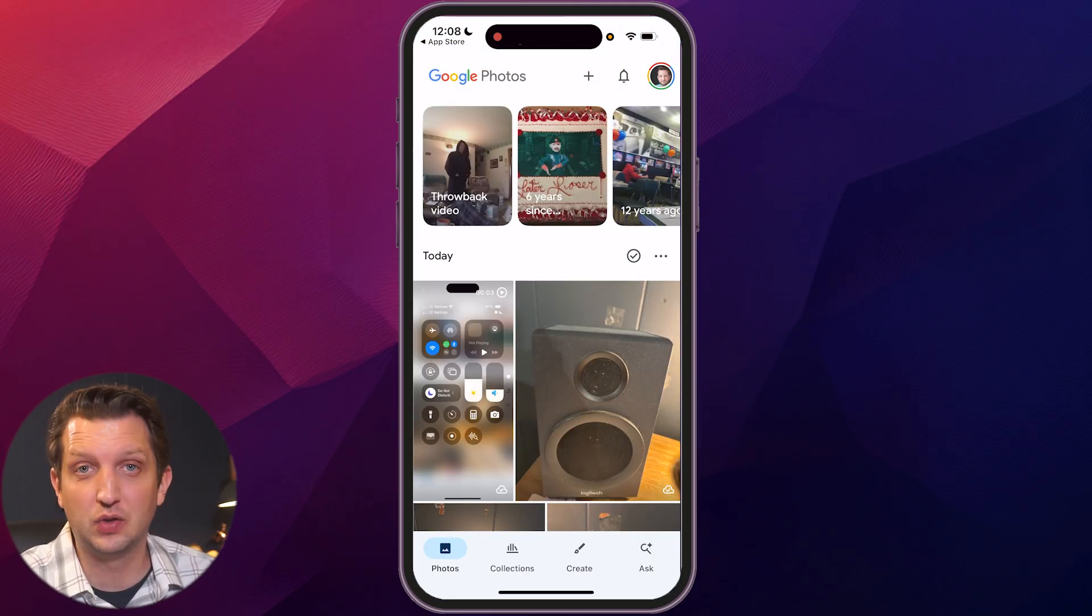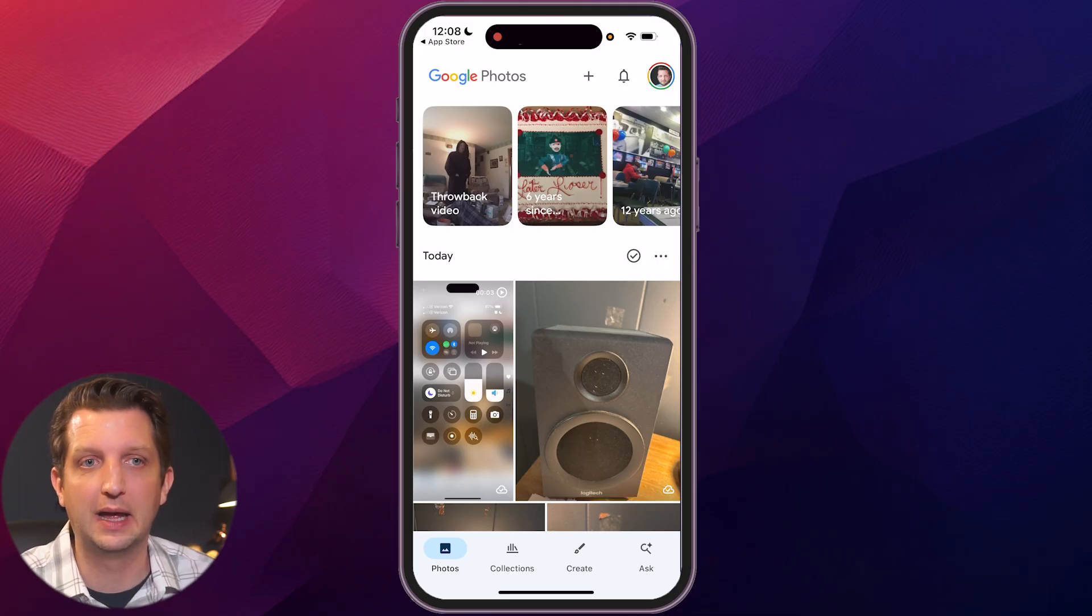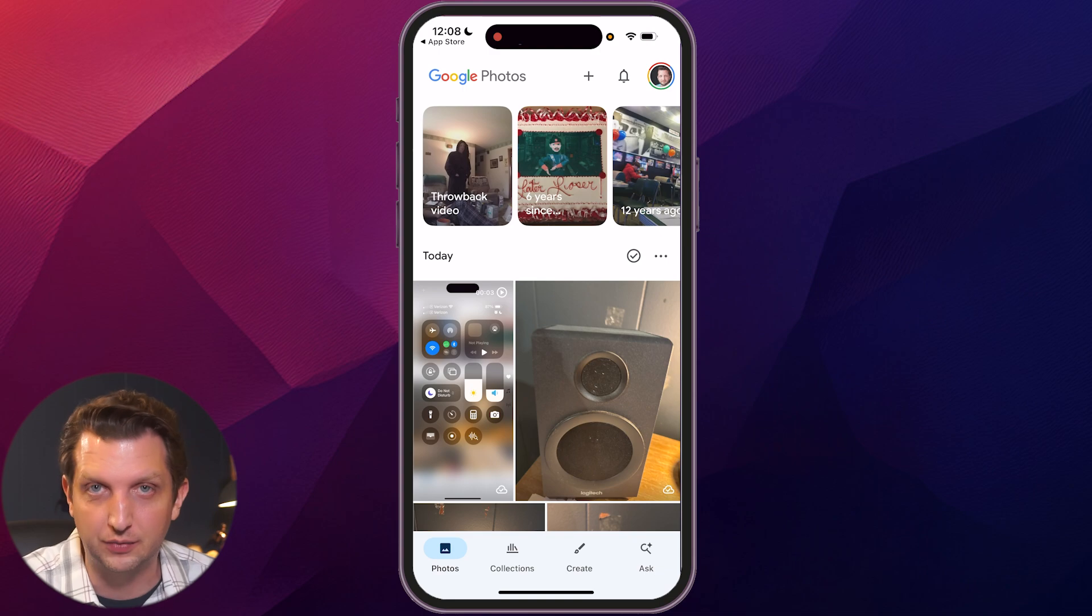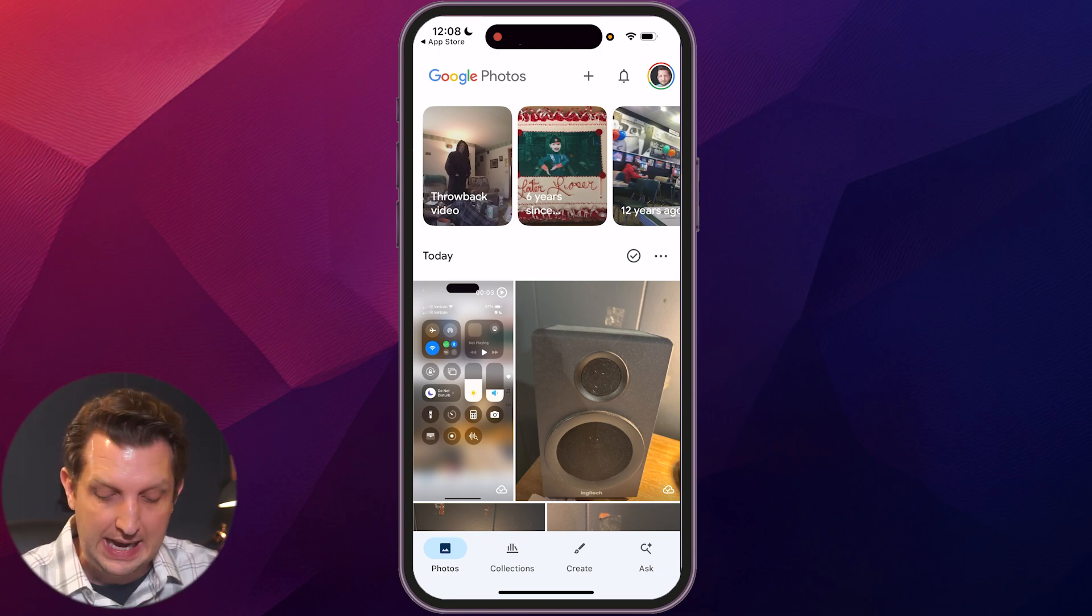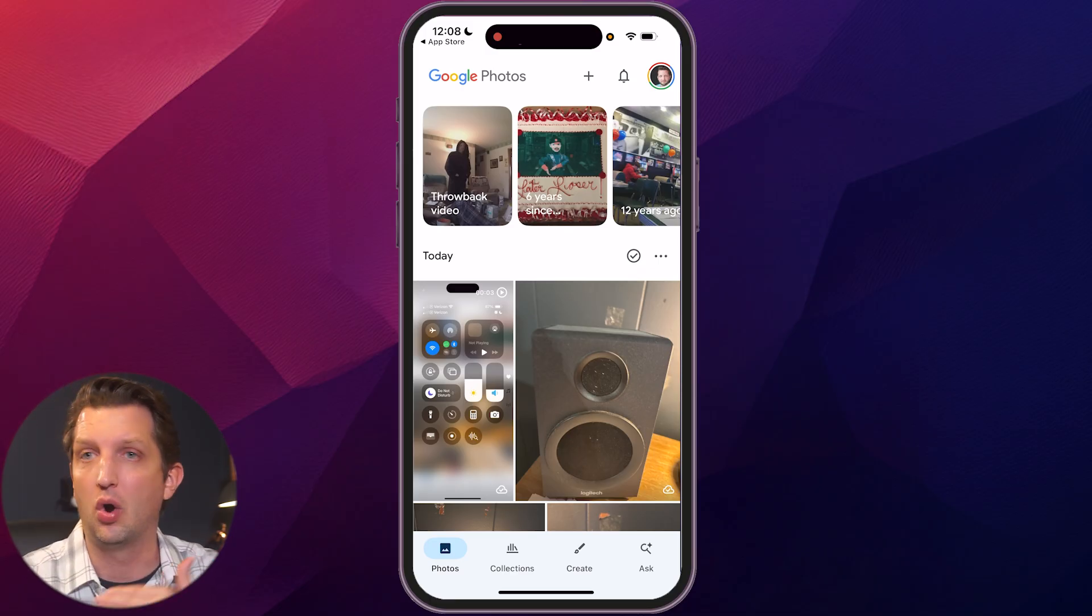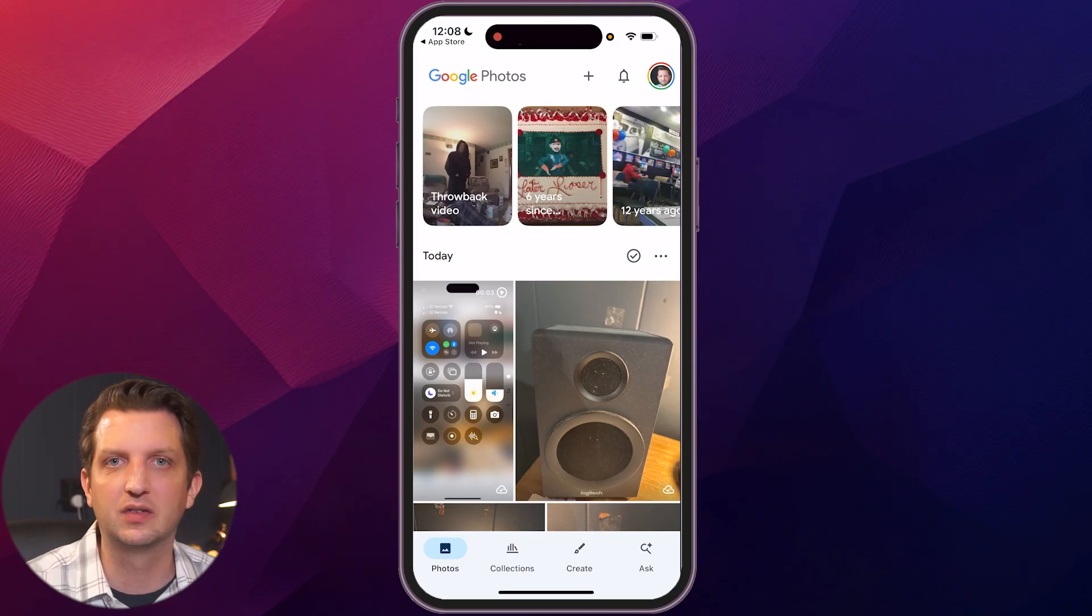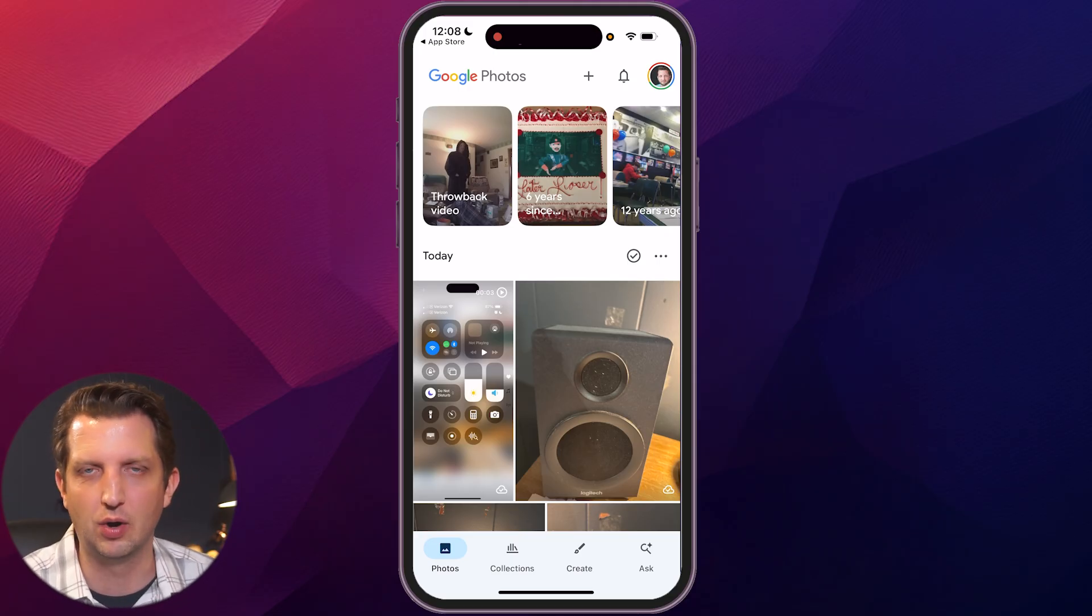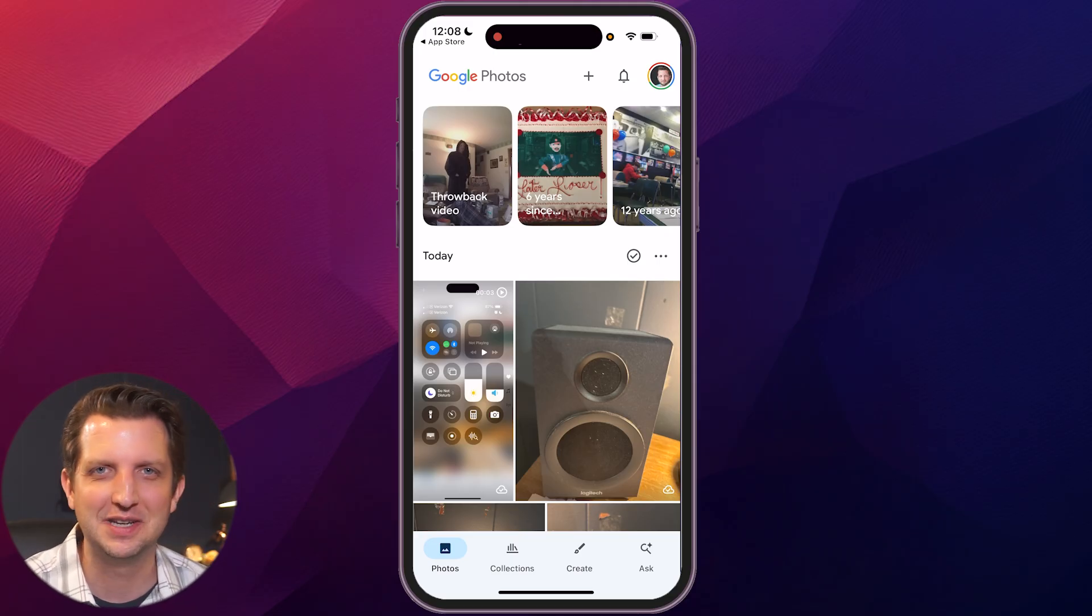So once you have this all set up, you just let it run in the background and kind of forget about it. You can see I got photos from six years ago, from 12 years ago. I've been using this for quite a while and it backs up all my photos. And what's nice too, is now I can sign into this account on my desktop or on my laptop or on my iPad and access all those photos from wherever I am, whenever I need them. I hope you found this video helpful and I'll see you in the next one.